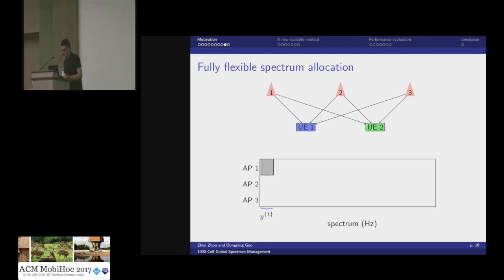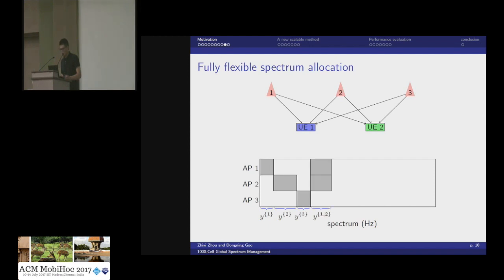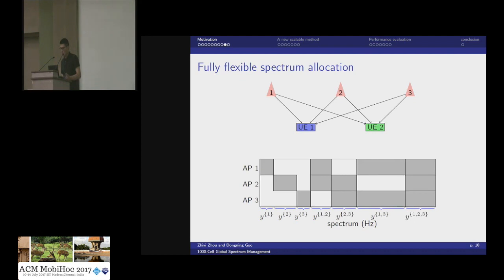For a given amount of bandwidth, we can assign the first part exclusively to AP1, the second to AP2, the third to AP3, the fourth part shared among AP1 and AP2, the fifth shared by AP2 and AP3, the sixth by AP1 and AP3, and the last shared among all APs. This partitions the entire bandwidth into seven pieces. I call every distinct piece a pattern — each pattern is distinct because it reflects a distinct interference condition. For example, the spectral efficiency of AP1 under the first pattern is higher than under the fourth pattern, because in the first pattern it has exclusive bandwidth with no interference.